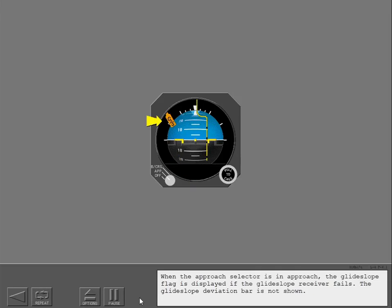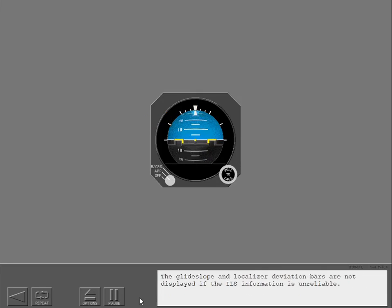When the approach selector is in approach, the glide slope flag is displayed if the glide slope receiver fails. The glide slope deviation bar is not shown. The glide slope and localizer deviation bars are not displayed if the ILS information is unreliable.